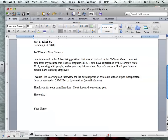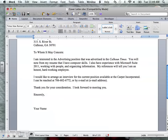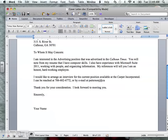Then I put: 'I would like to arrange an interview for the current position available at Carpet Incorporated.' I'm going to put a number that they could reach me at, and then I would put my email. You want to make sure that your email is something appropriate — not something that is going to call attention in a negative way. If someone has an email like bigbootyjudy@yahoo.com, that's not really appropriate and they might not think you'd take the job seriously.